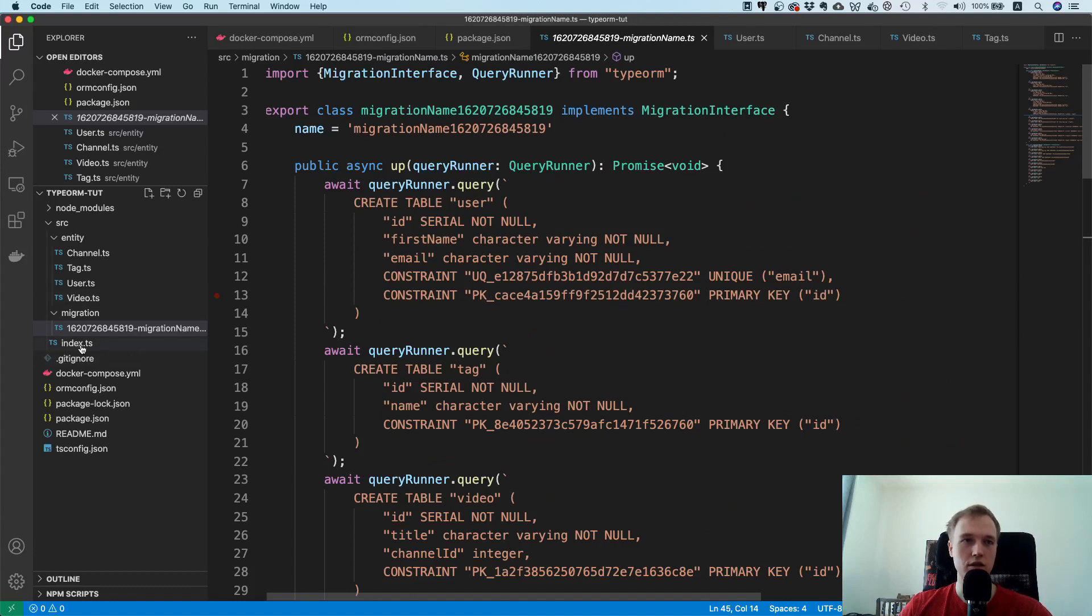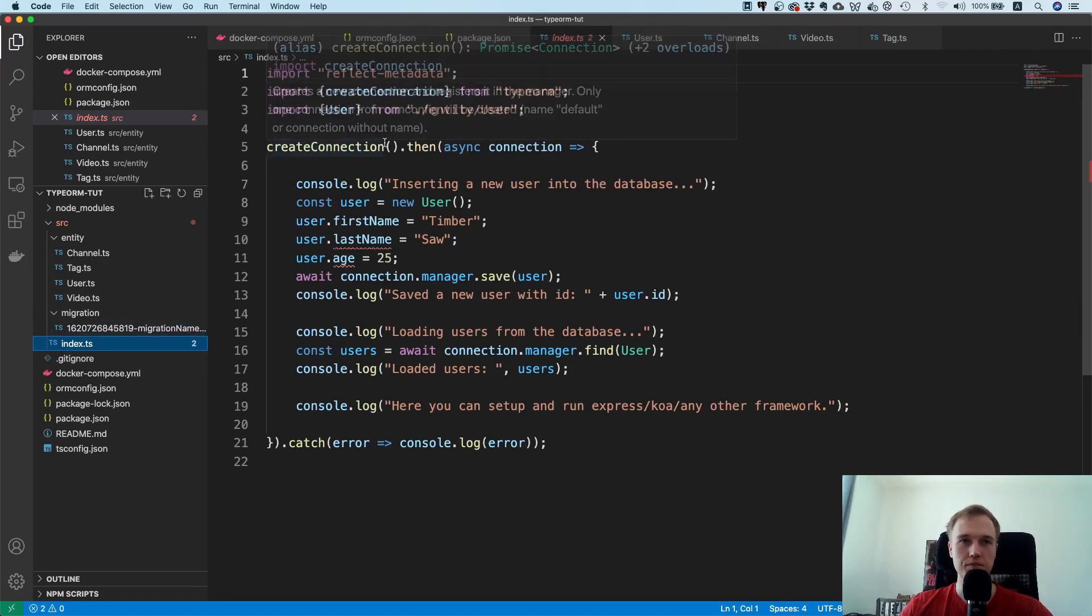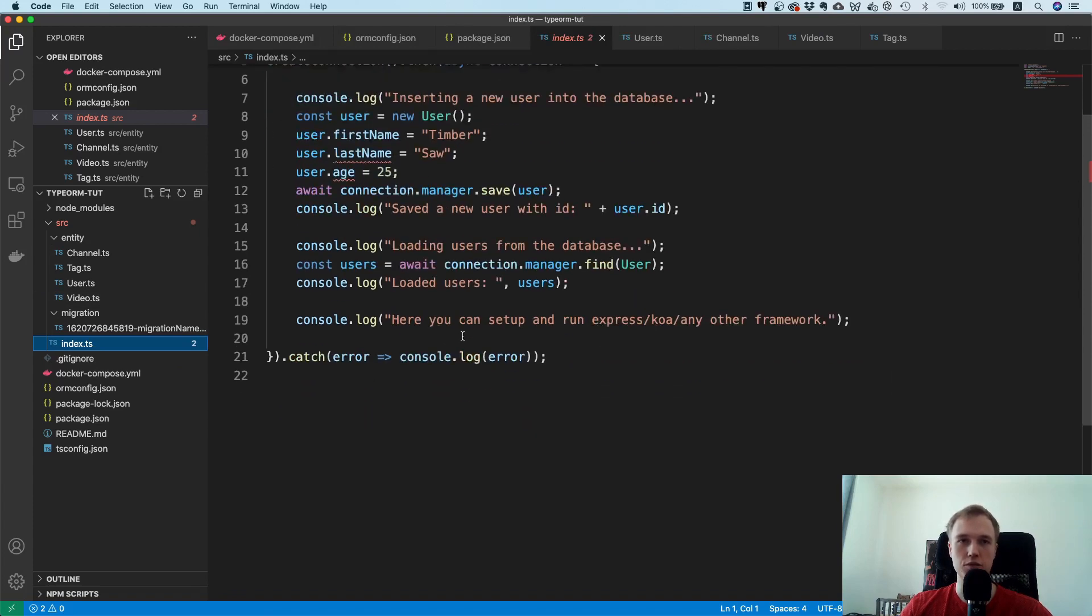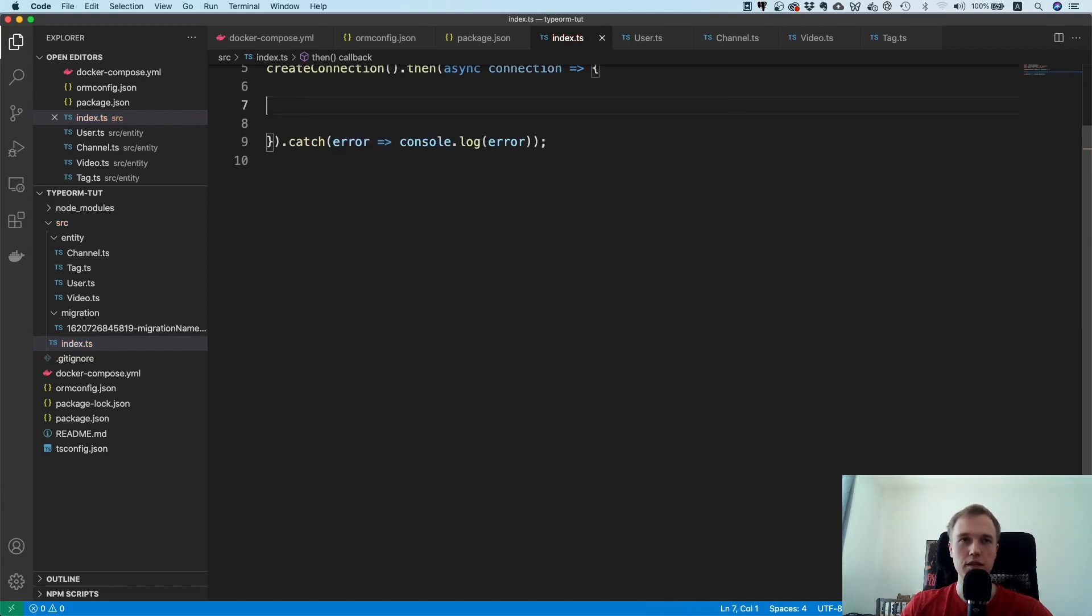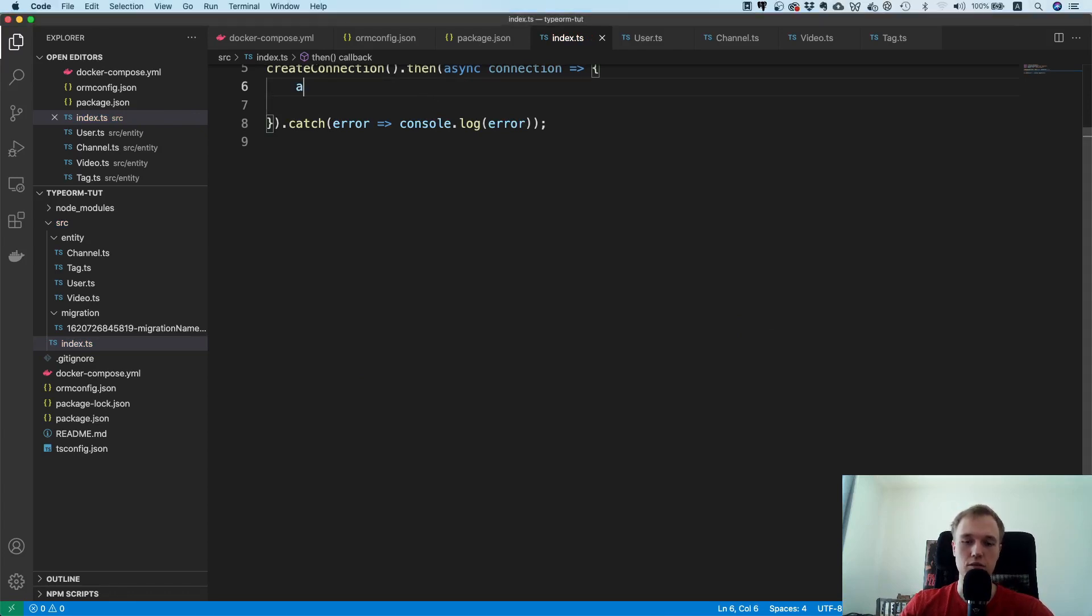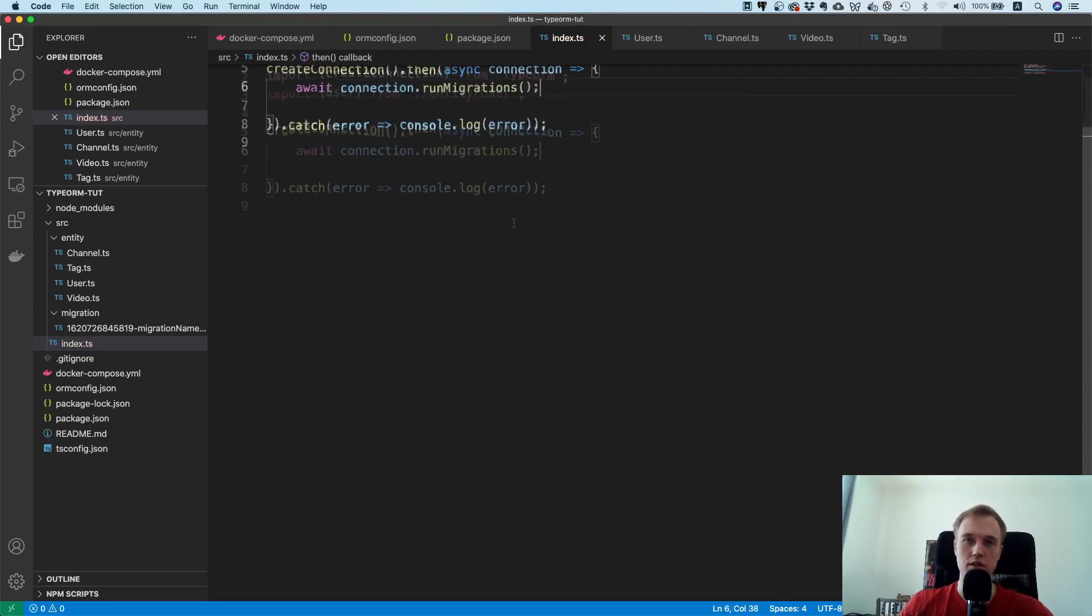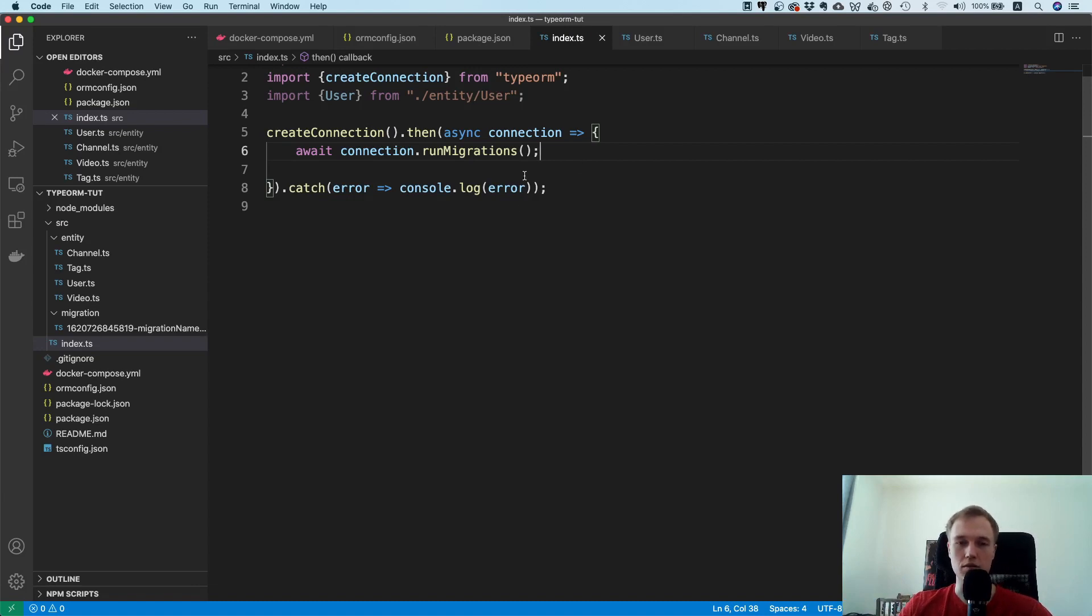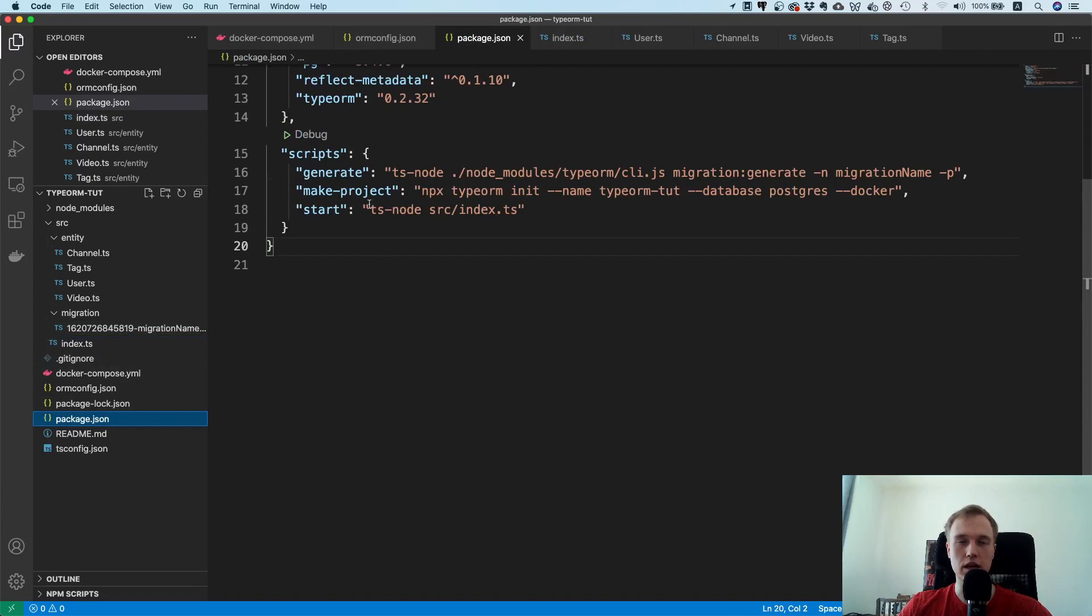The cool thing about this is we can directly put this into practice because we already have this index.js file and that one is actually creating the connection and then trying to do something. I'm just going to delete this and the only thing we now have to do is inside of this file we need to say await connection dot run migrations. So what this will do is it's going to see whether there are pending migrations and if yes it's going to run it. So this is pretty nice.